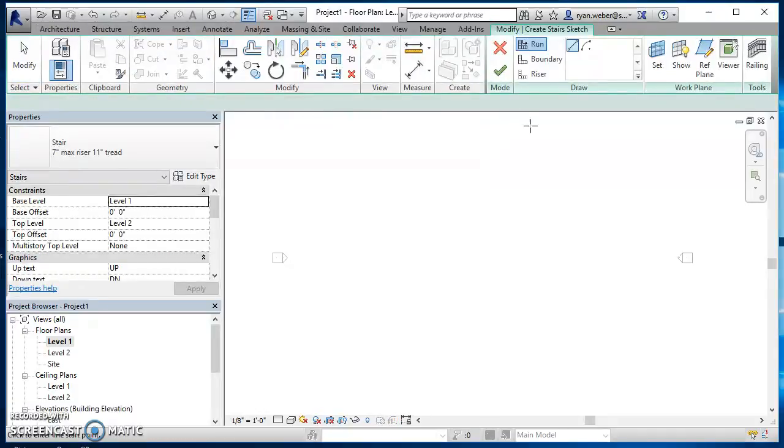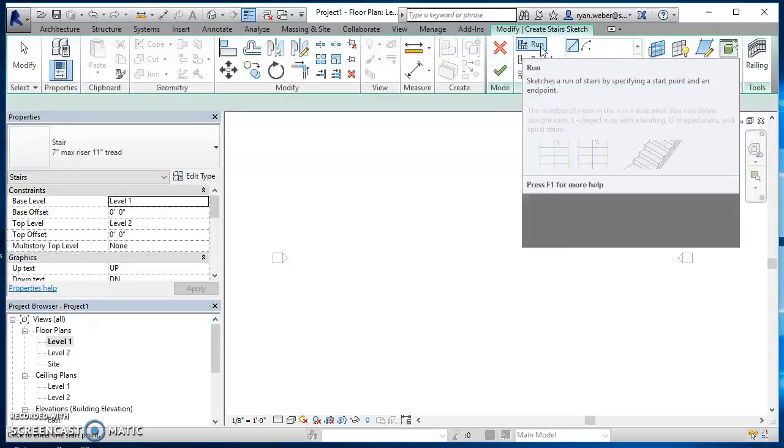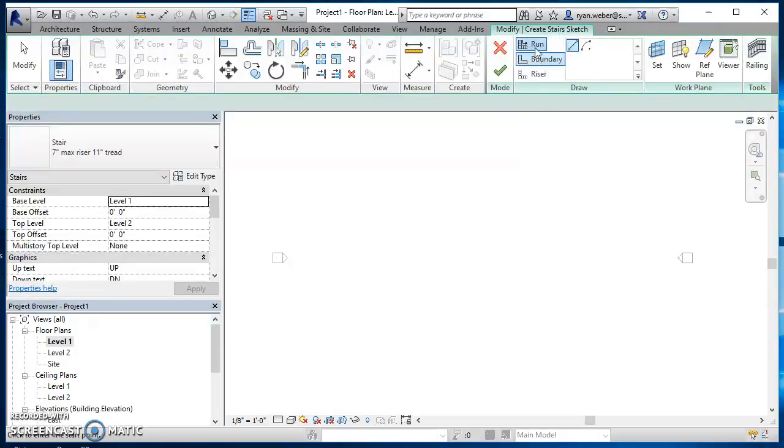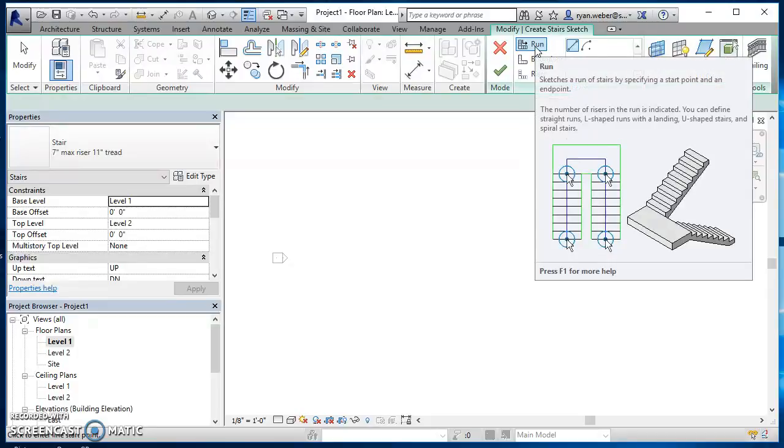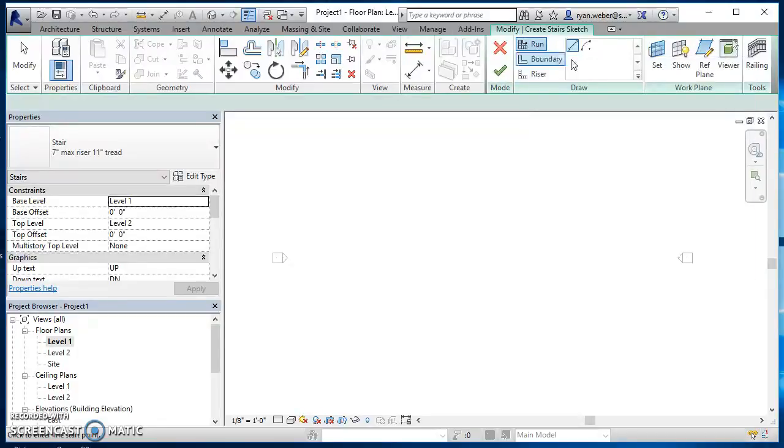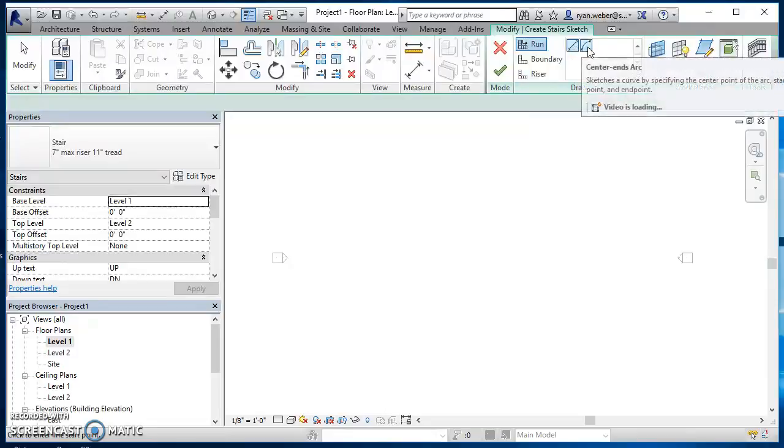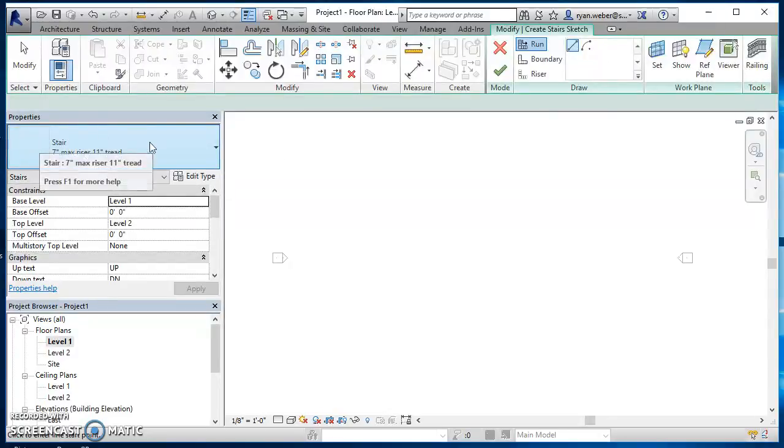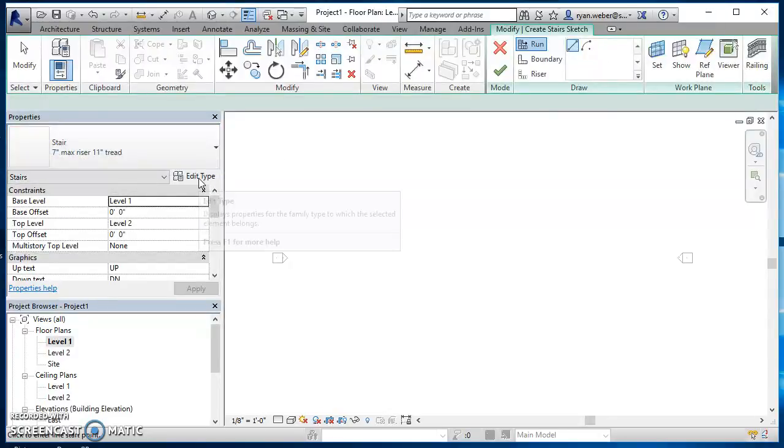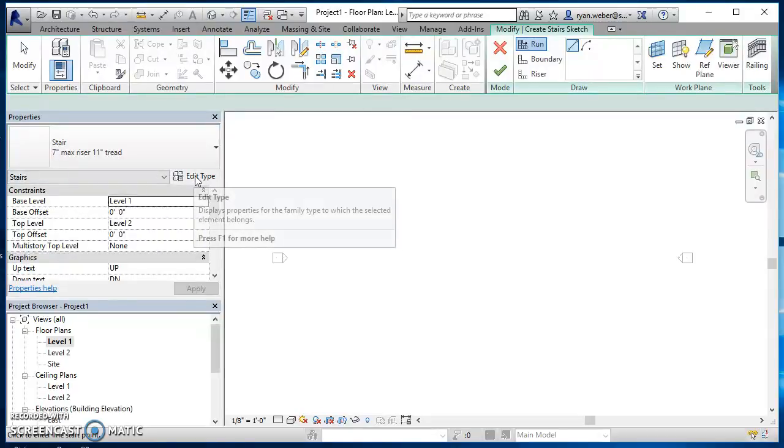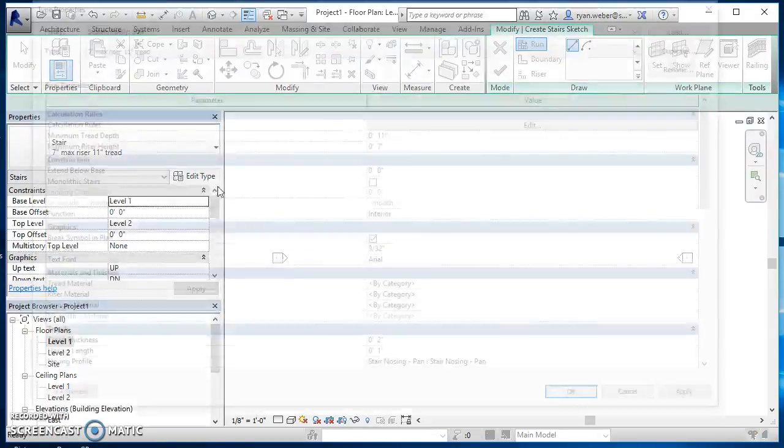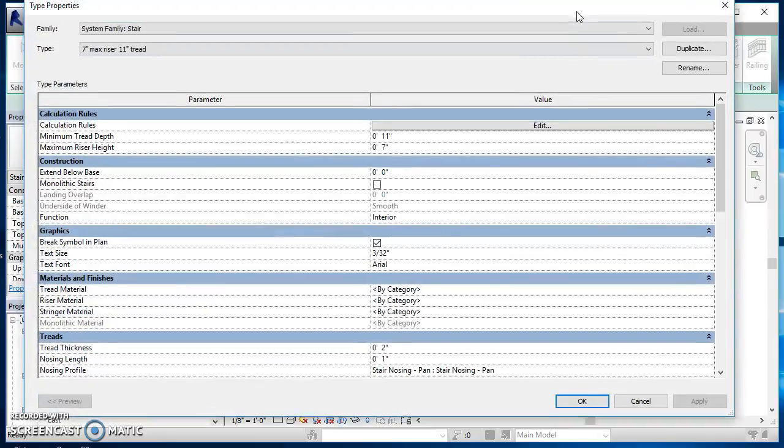If I look at the top, right now what's selected is run, so when I go to click I'm going to be specifying the run of the stairs. Then we have shape of the stairs where it can either be a straight line or it can be an arc, and we can switch back and forth between them. The only other thing I have is over here in properties, I need to click on edit type so I can adjust the properties for this stair style.